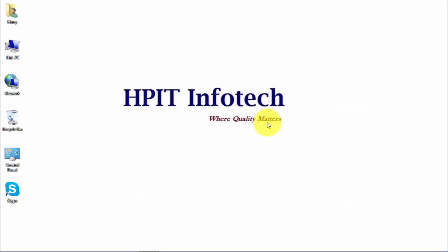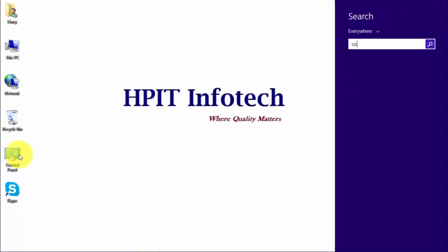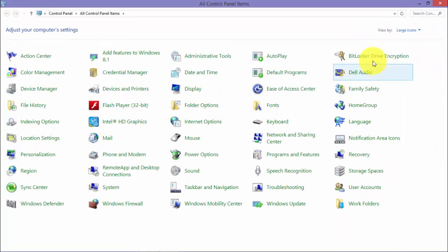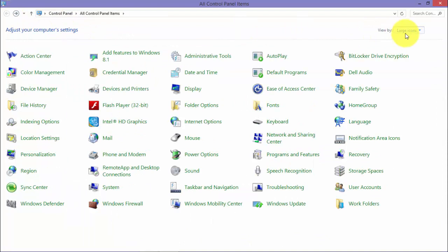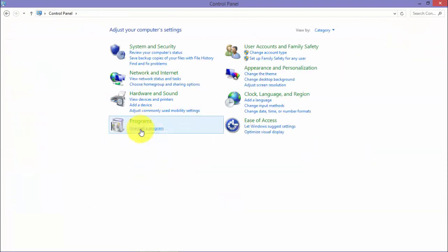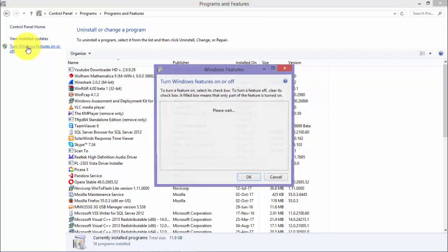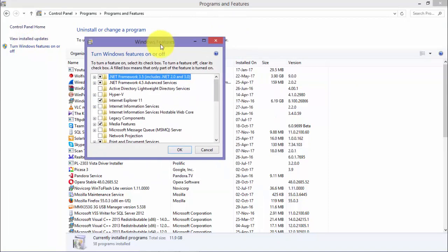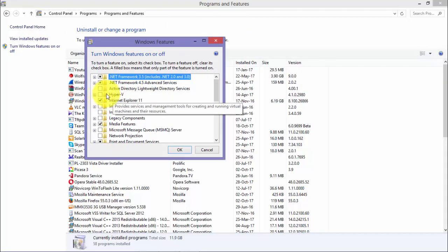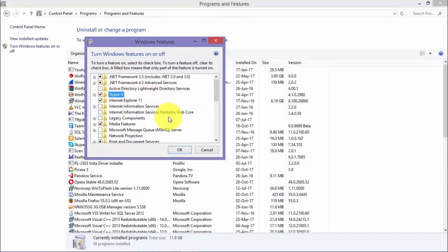After understanding the concept of Hyper-V, we will see how to install it. To install Hyper-V, go to Control Panel. If you don't have the icon on your desktop, go to the search option and type 'Control Panel'. In Control Panel, if it is in large icon view, click on 'Programs and Features'. If in category view, under Programs click 'Uninstall a program'. Then click on 'Turn Windows features on or off'.